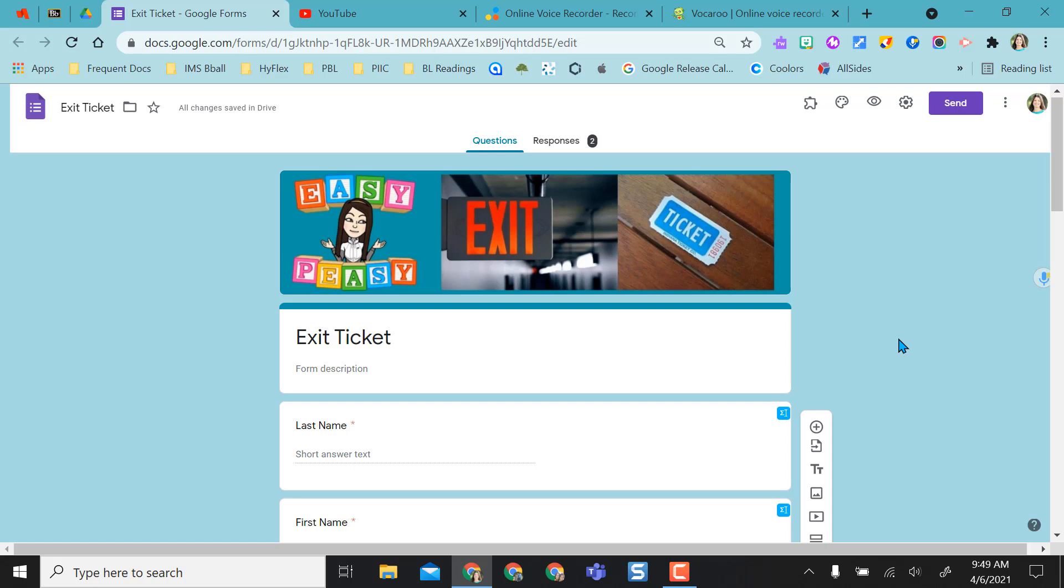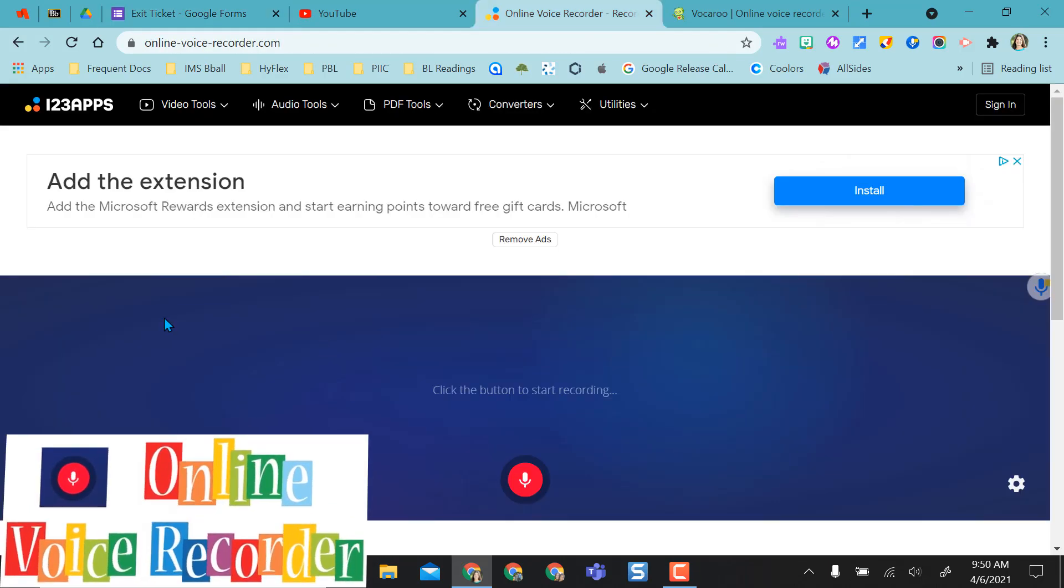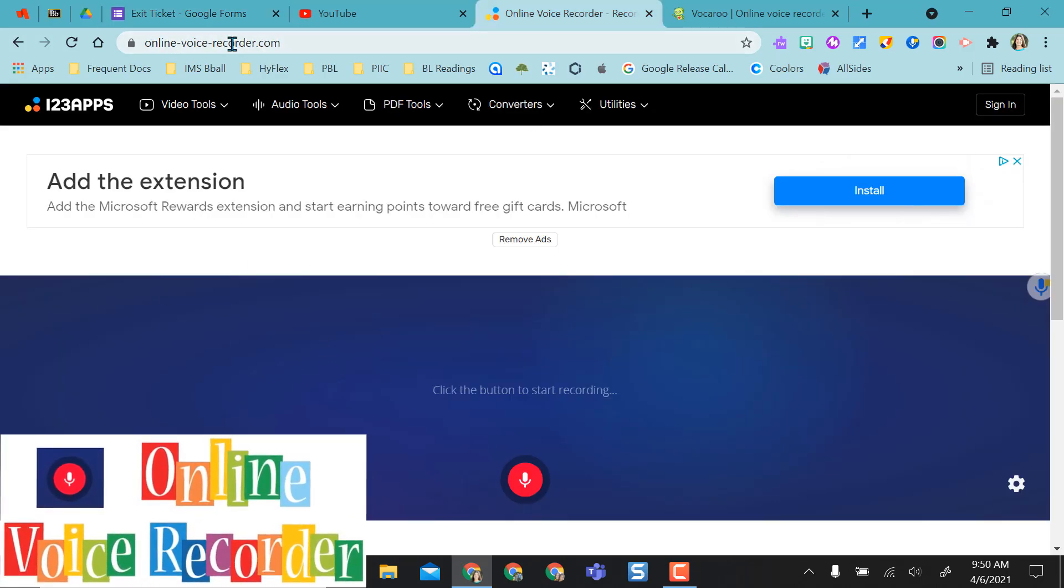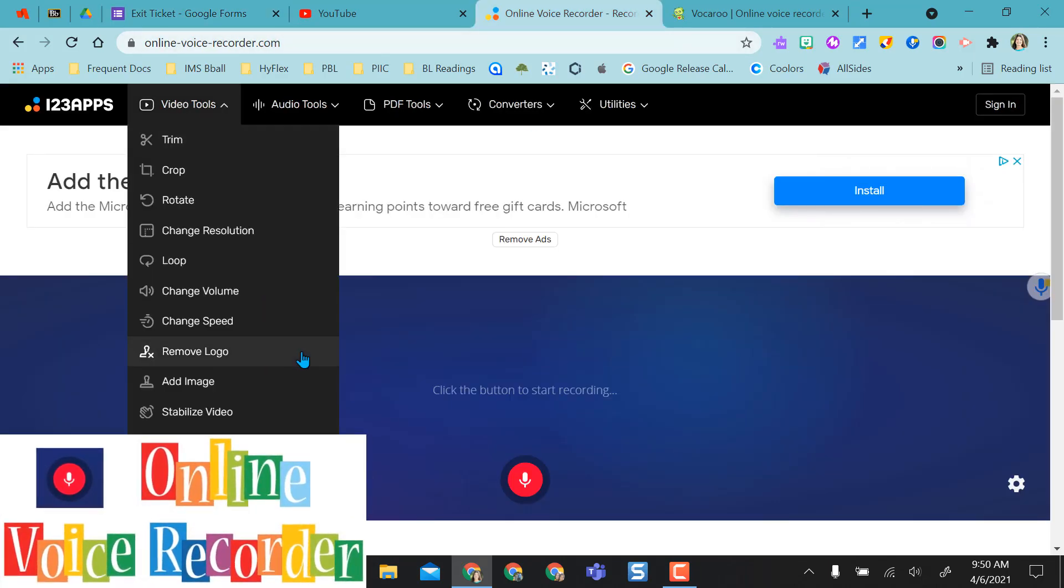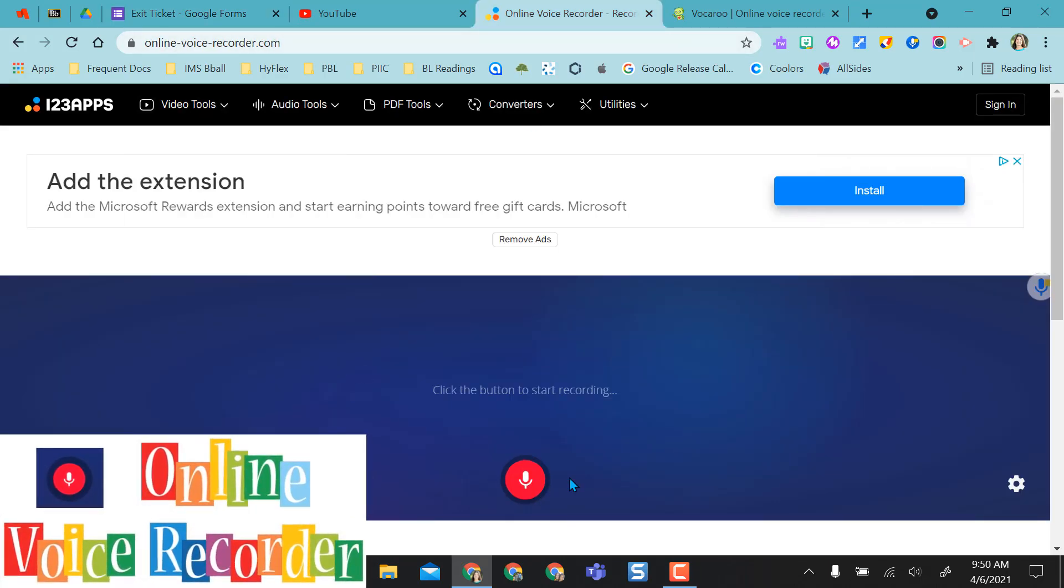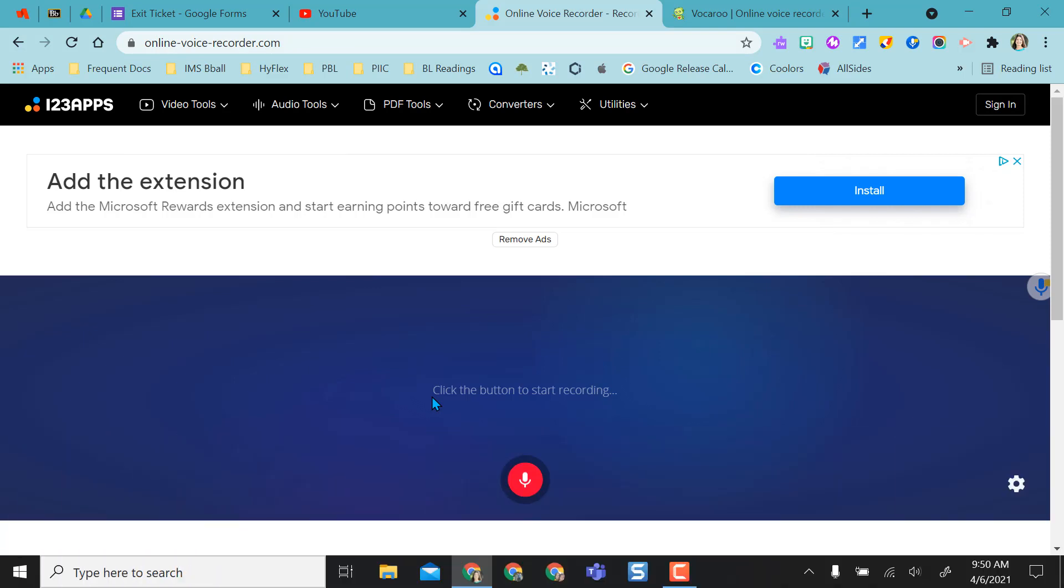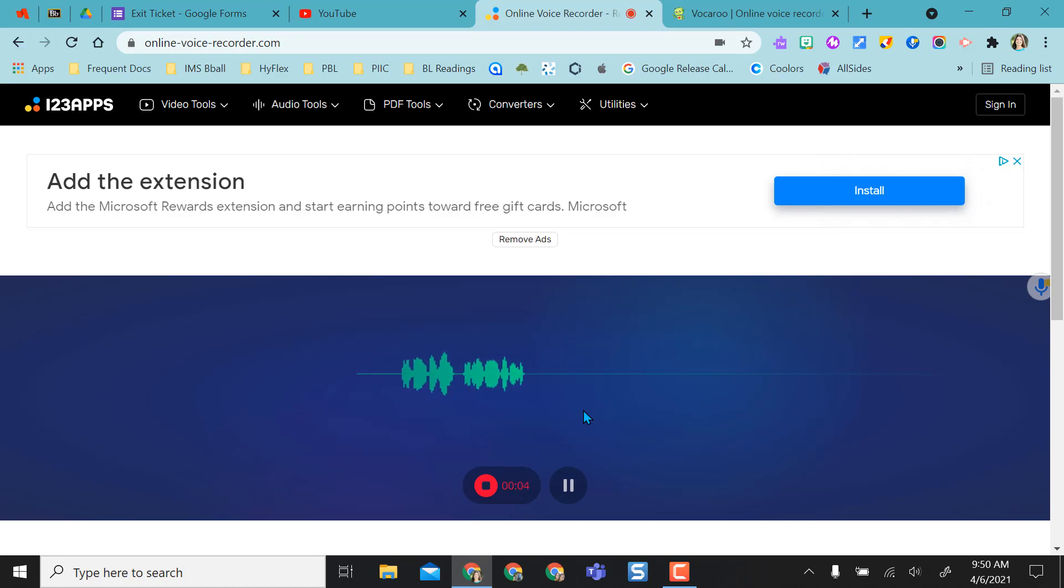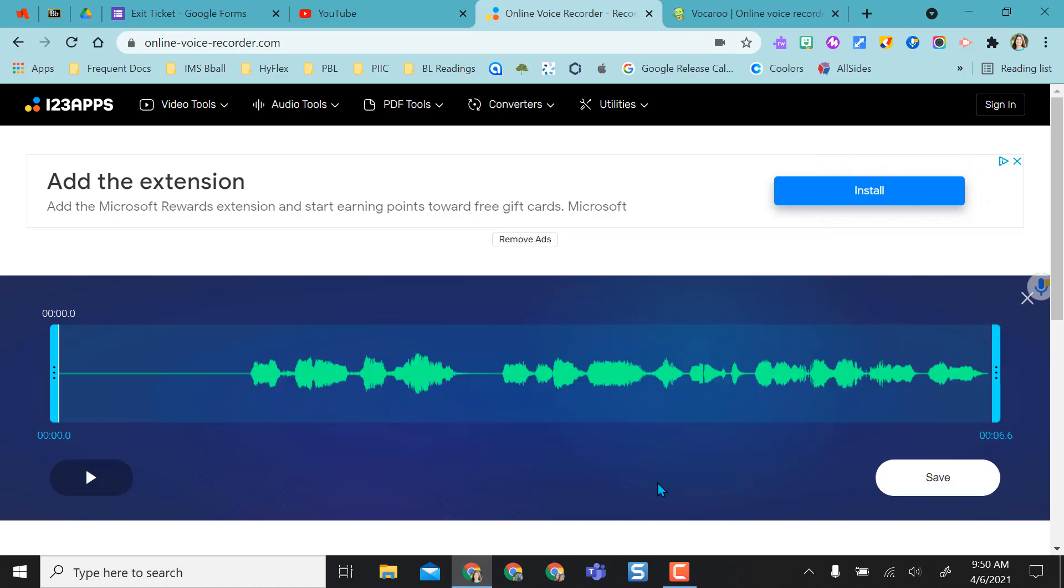The next two options are going to be online audio recorders, online voice recorder and Vocaroo. So the online voice recorder is really nice. As soon as you go here, the record button's right here. You don't have to install or download anything. It's completely free. I'm recording right now and it shows my voice recording as I am recording.